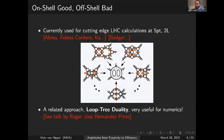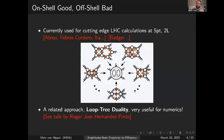There's an approach that's sort of a cousin of generalized unitarity — you'll hear more in the talk by Roger José Hernández-Pinto later — called loop-tree duality. It uses the same notion that if you re-express things in terms of trees and put pieces of your amplitude on-shell, you can simplify things. In that case, it helps understand infrared divergences and makes numerics more tractable.